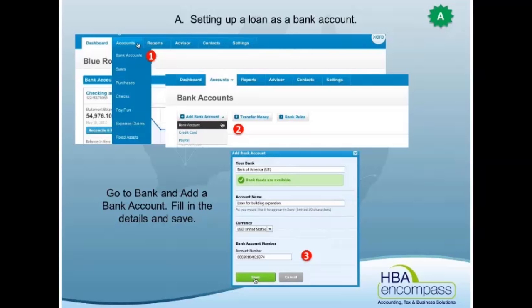If you're not going to do it this way, you need to make sure that those loan accounts are ticked to enable payments to this account. Then you can do a bank rule to make the actual loan payments through to it, and then you can do a journal entry to bring the interest in on a monthly or quarterly basis.